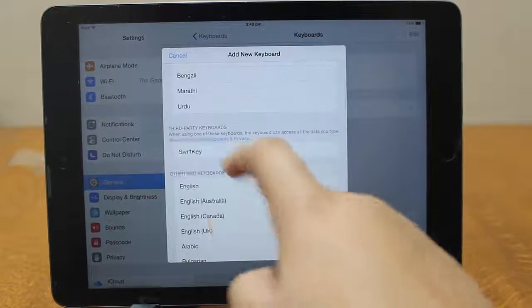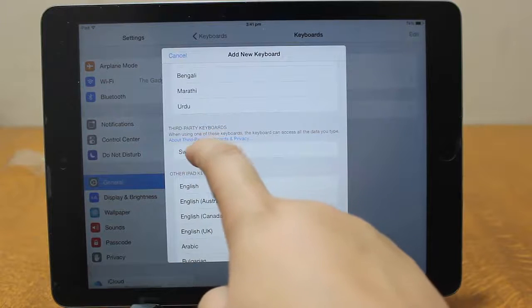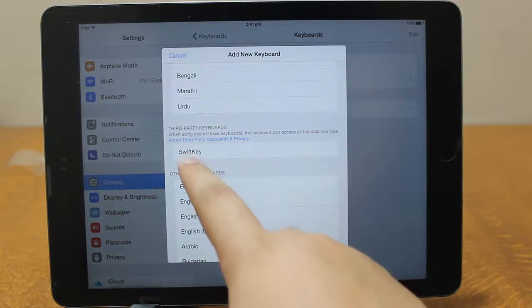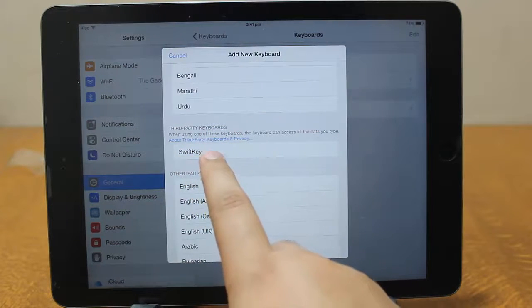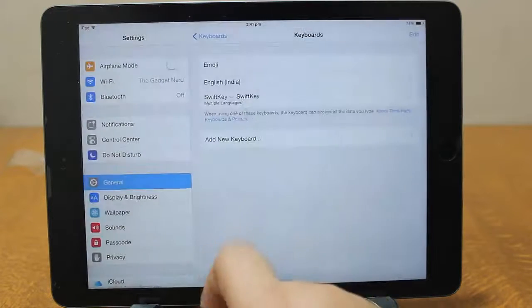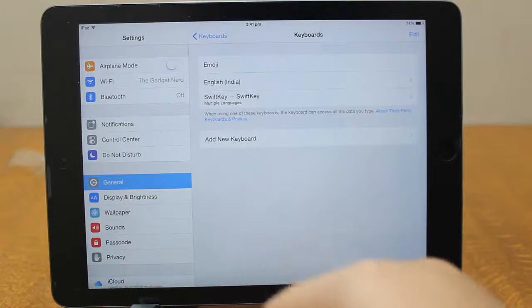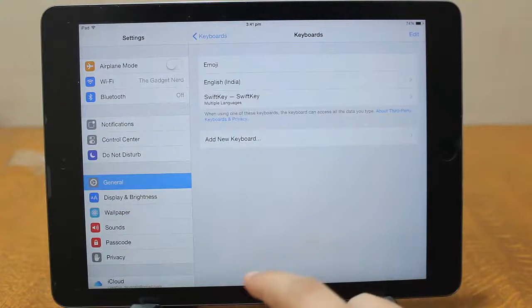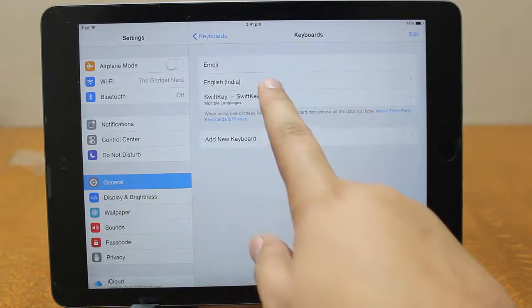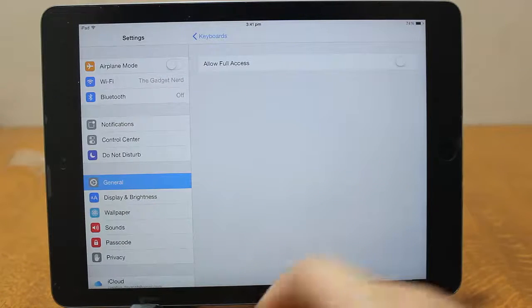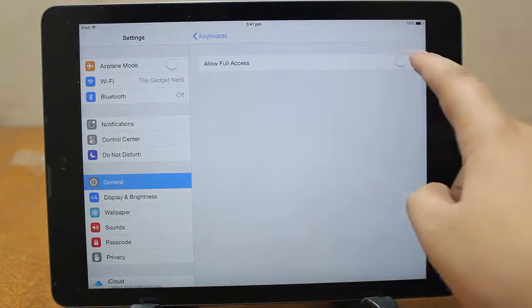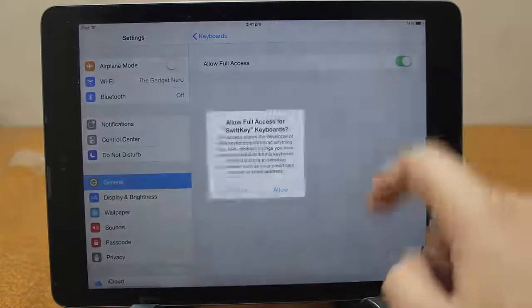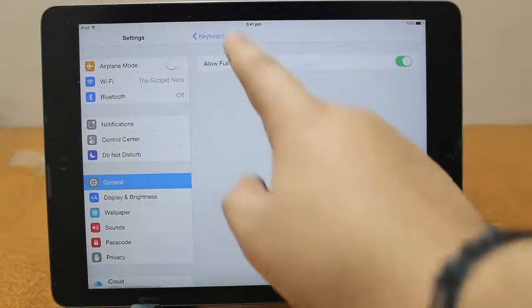Just tap on this keyboard, and again this keyboards, just tap on it and add new keyboard. Then just scroll down and you will see third-party keyboards. Under third-party keyboards you will see the option of SwiftKey. Just tap on that SwiftKey option and it will add the SwiftKey keyboard.